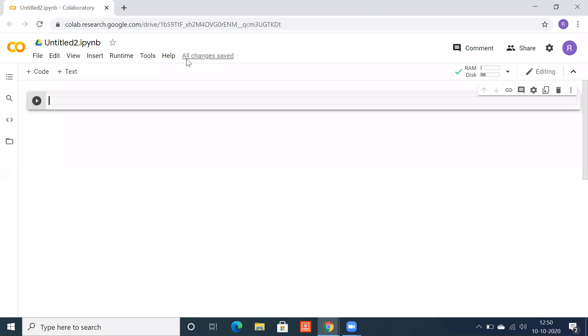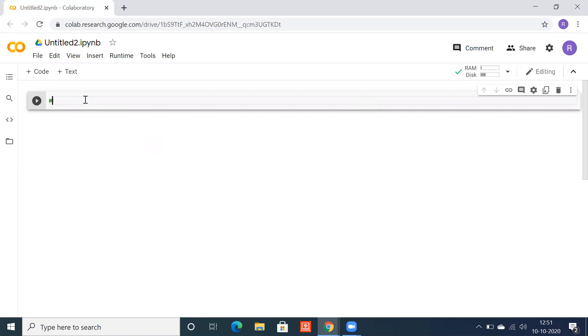Hi all, I'll showcase the difference between type and dtype in Python. Let's use Google Colaboratory. We'll create a Python program to differentiate between type and dtype.